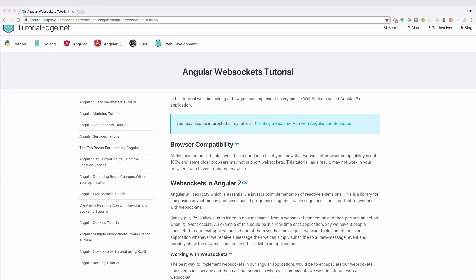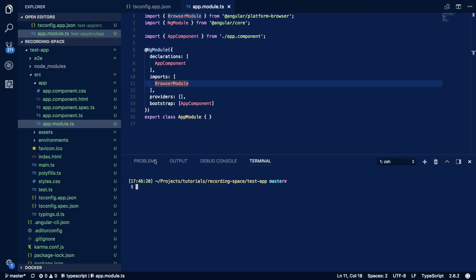Hi everyone, it's Elliot from TutorialEdge.net. In this tutorial we're going to look at WebSockets in Angular. This video will be based on the tutorial currently available on my website — I'll leave a link to it in the description below. Let's dive in.